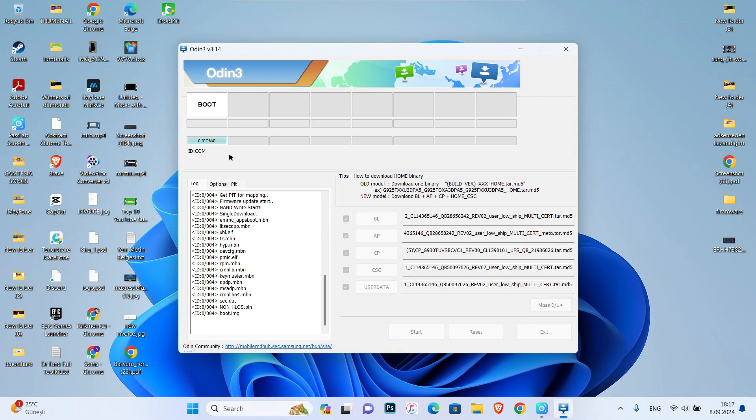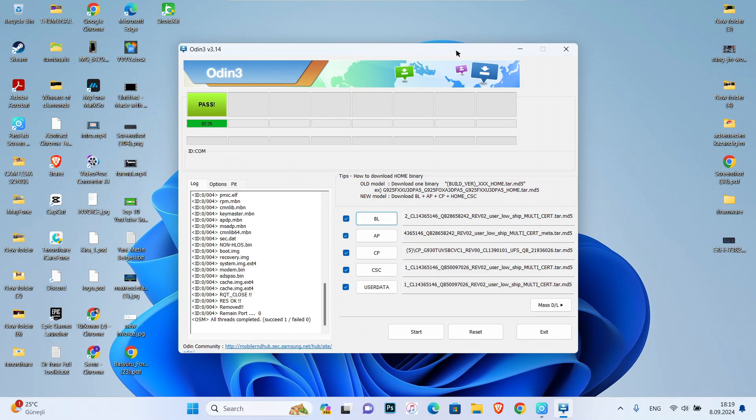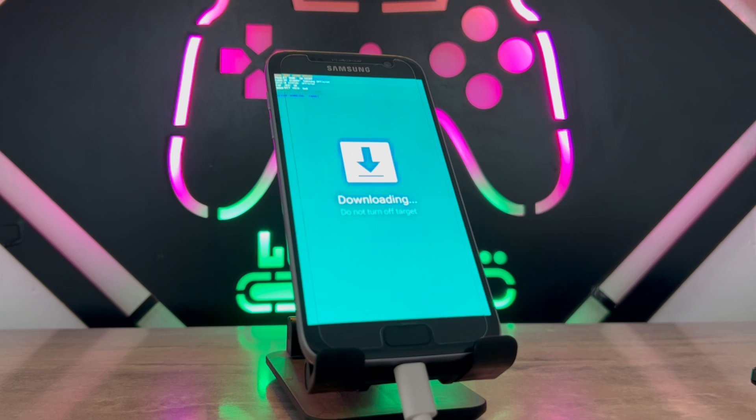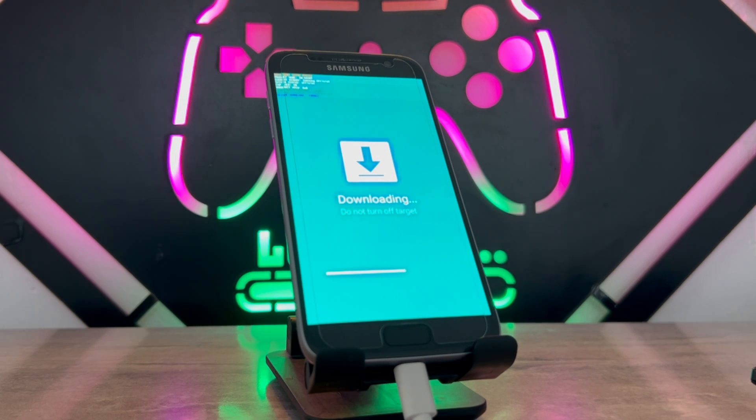As you can see, the process has been done and you can close Odin 3. Get back to your Android device and you can see it's now downloading the firmware from my PC.